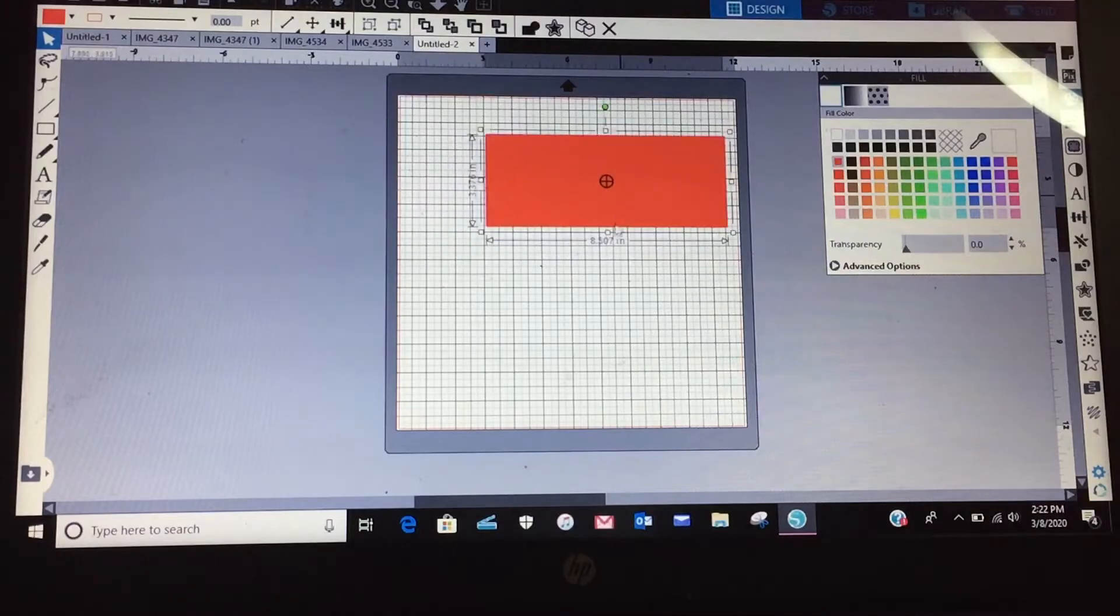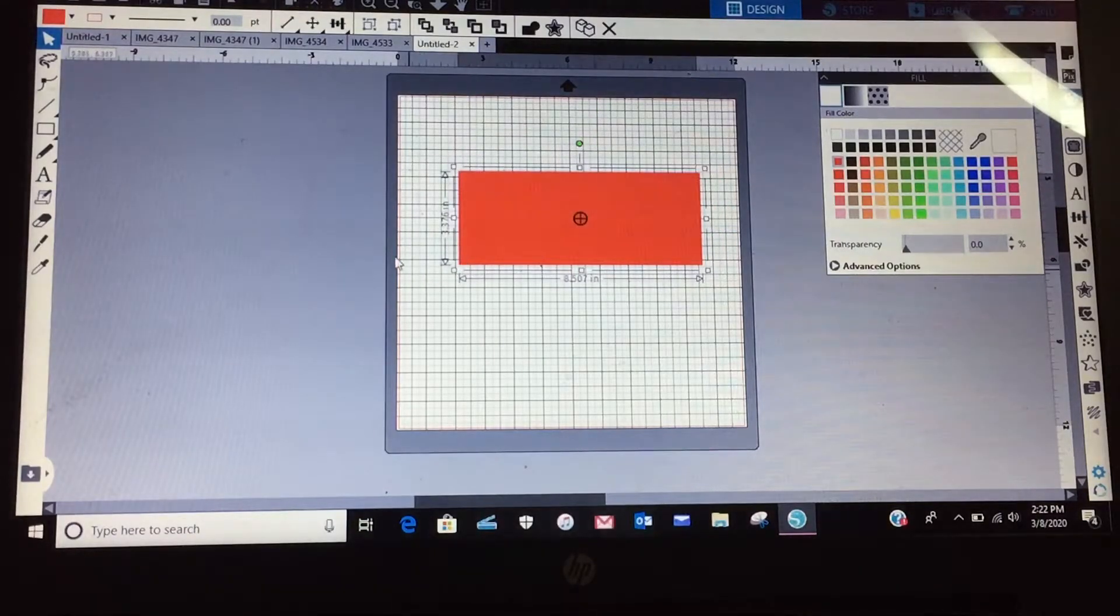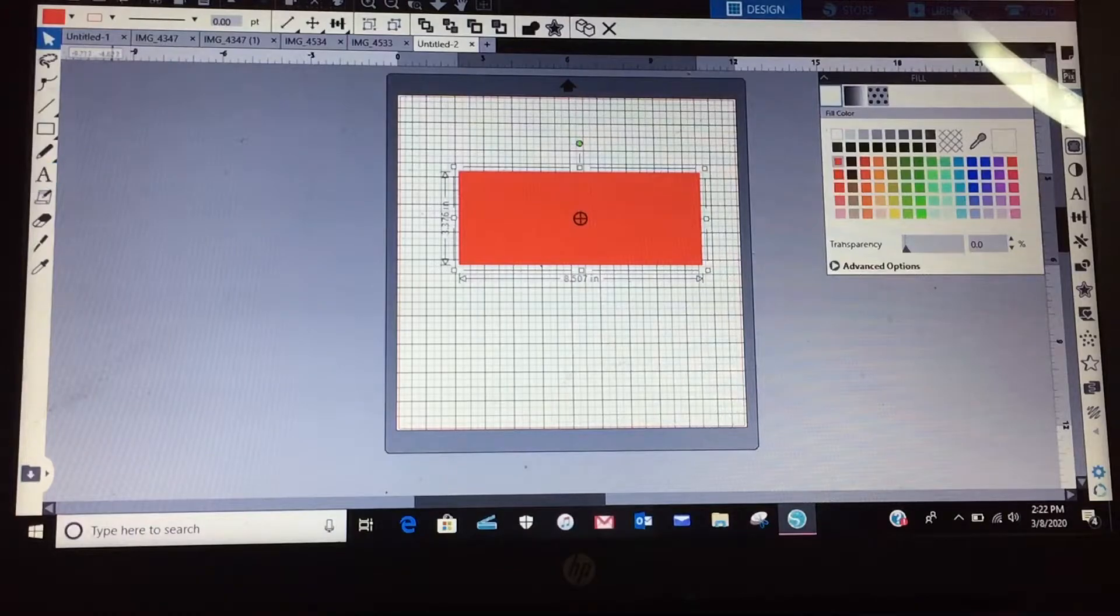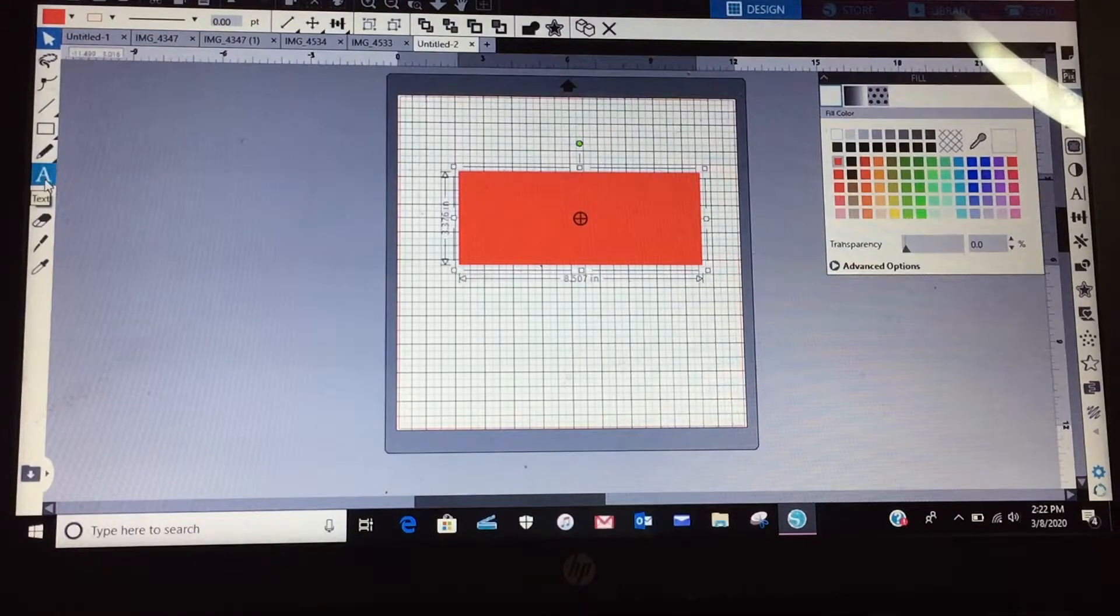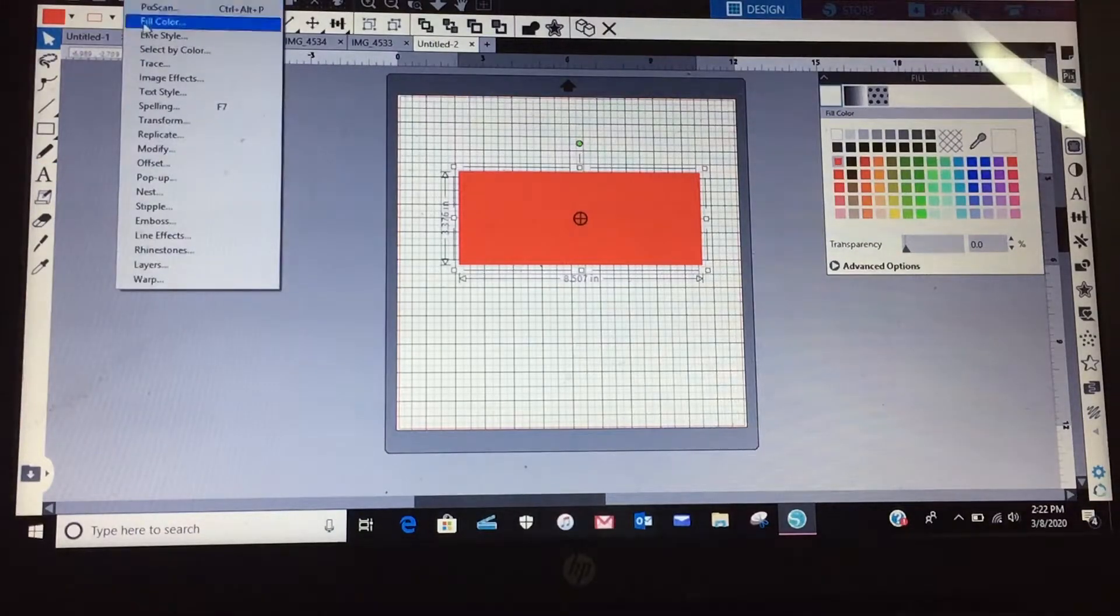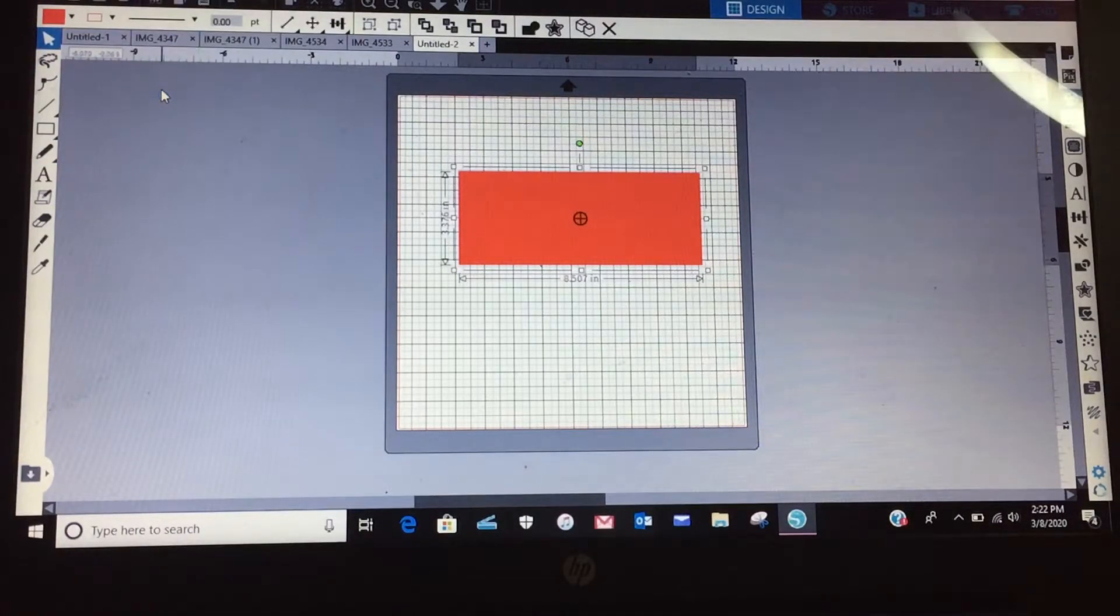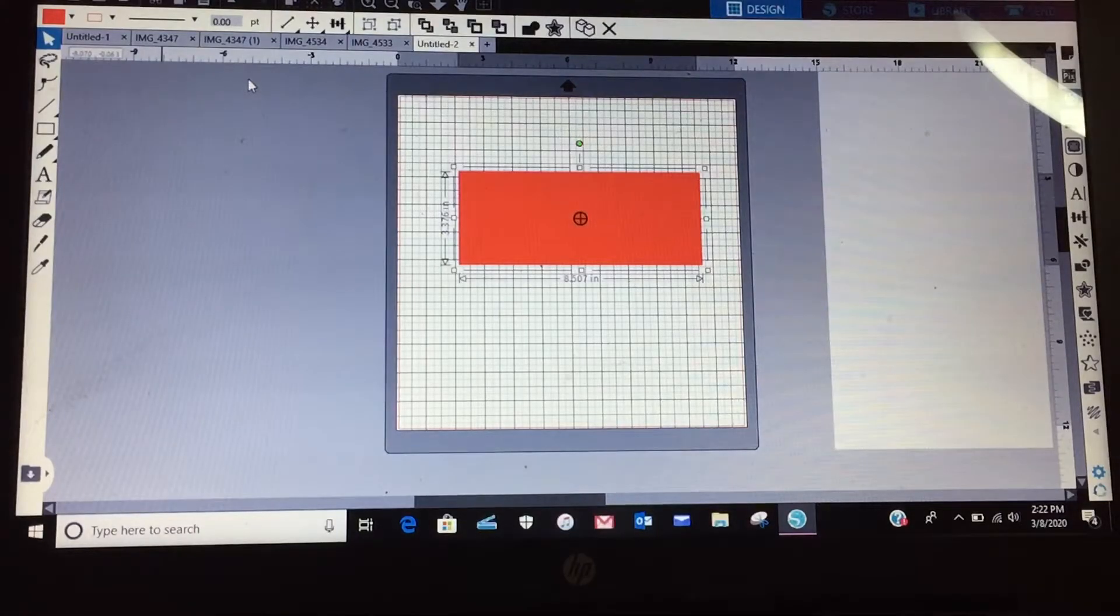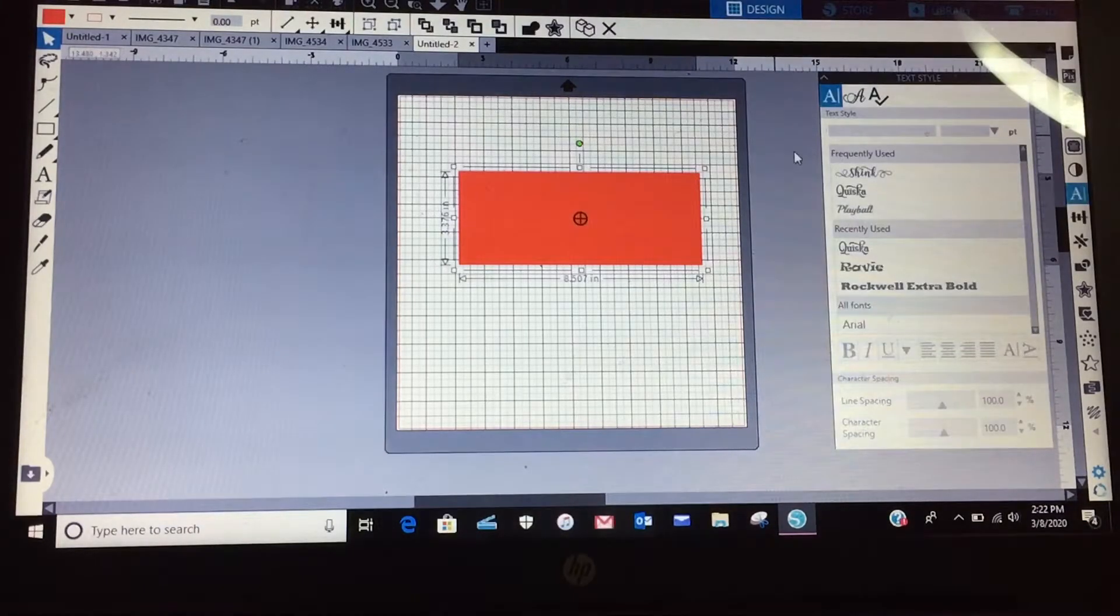All right, so here's your rectangle. Now you go to, you can either select your font type over here on the left hand side, or you can go up to Panels and you can go to Text Style. All right, once you go to Text Style...